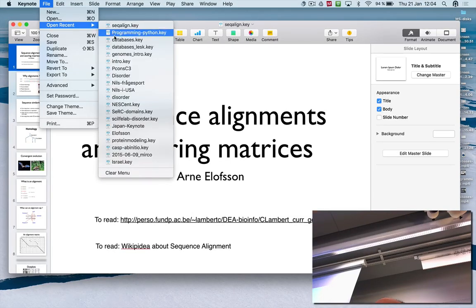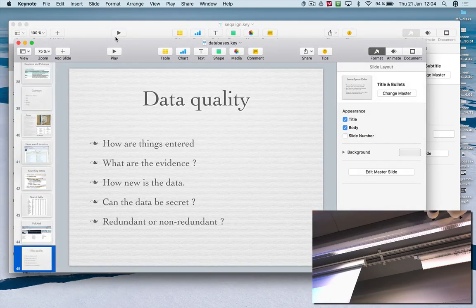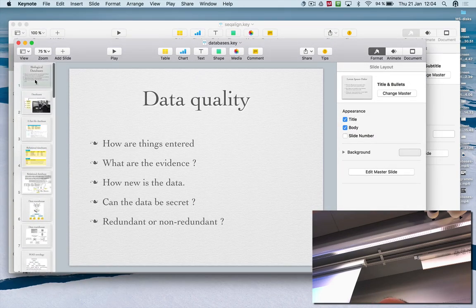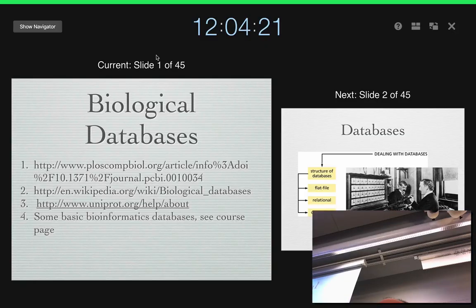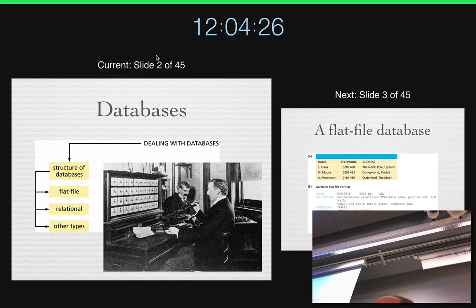We went through a list of a lot of the most common databases that we'll work with, such as the Big 3: GenBank, DDBJ, and EMBL, as well as UniProt.